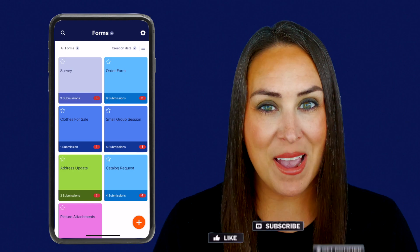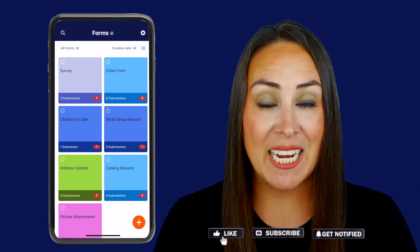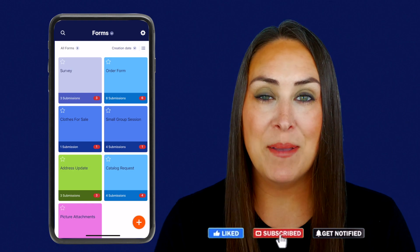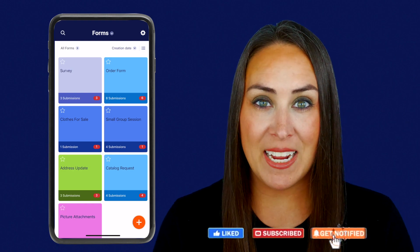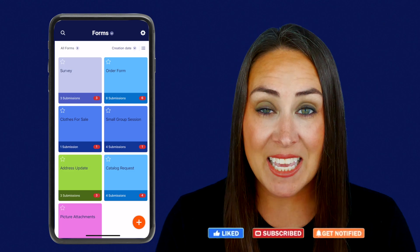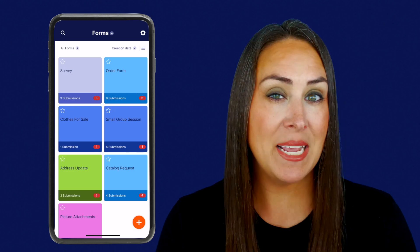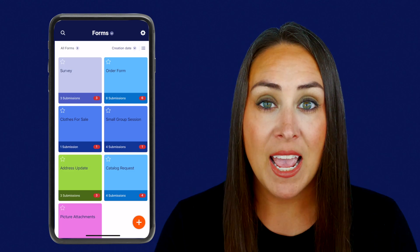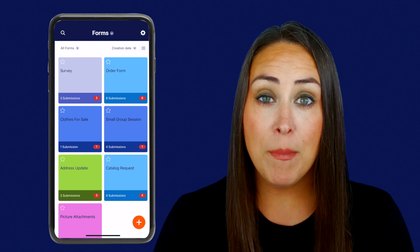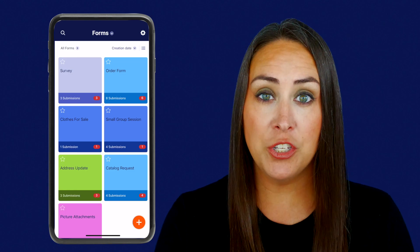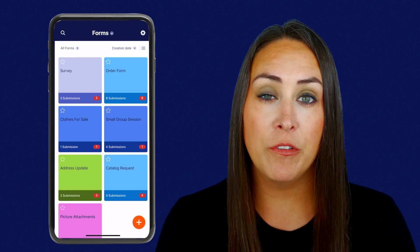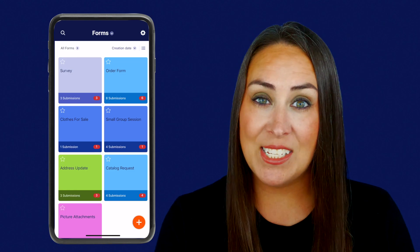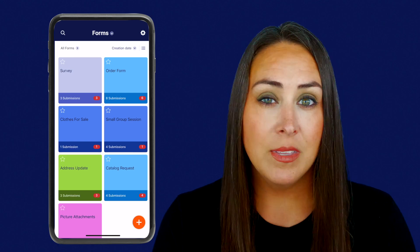Hey Jobformers, welcome back. I'm Kimberly, and as you can see, I am currently on my mobile device. Kiosk mode basically locks a form on your screen and then automatically refreshes whenever someone finishes it, and then your data is stored in your Jobform account.